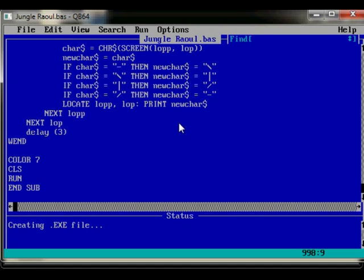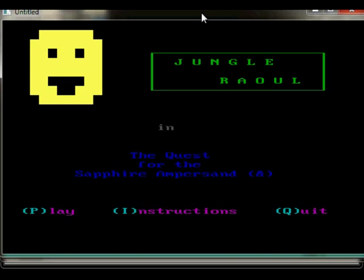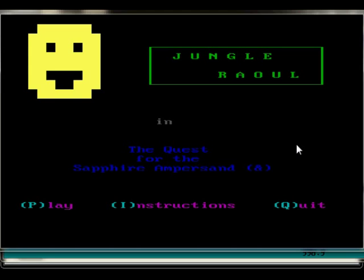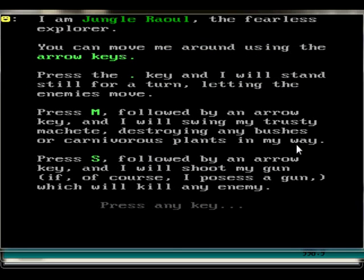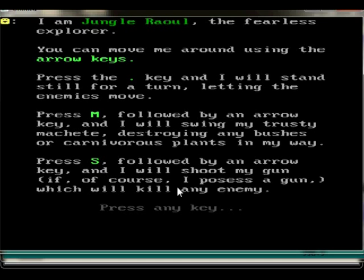These executables get put in the folder where the compiler QB64 is stored by default. So, Jungle Rao — the reason I like this game is because it's got a fantasy theme and it reminds me of a couple of other DOS games. Let's have a look at the instructions: 'I am Jungle Rao, fearless.' Arrow keys to move, full stop (or period, as Americans call it) to make a move without going anywhere, M for machete, S to shoot arrows.